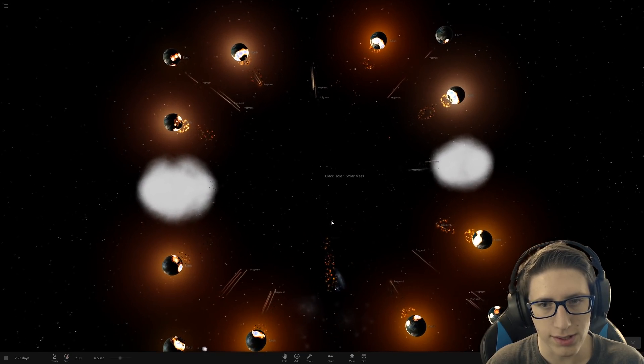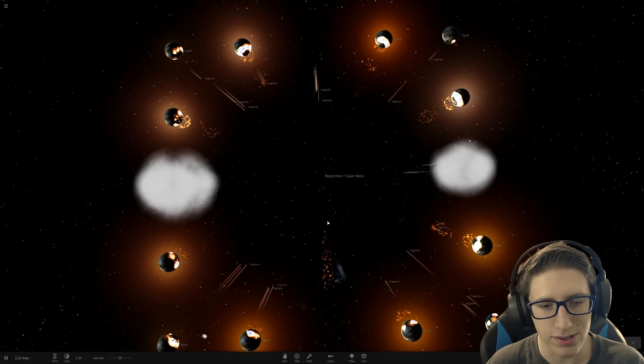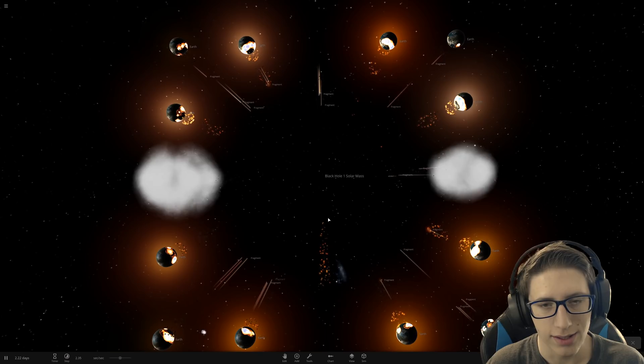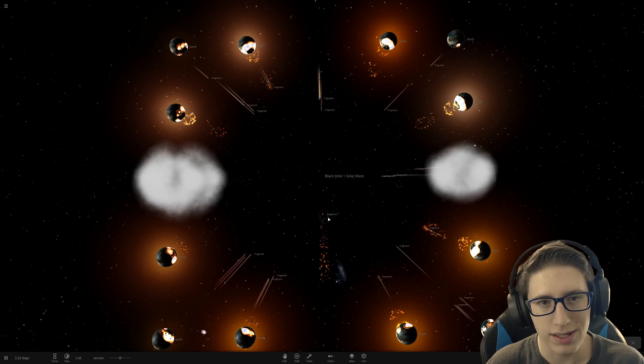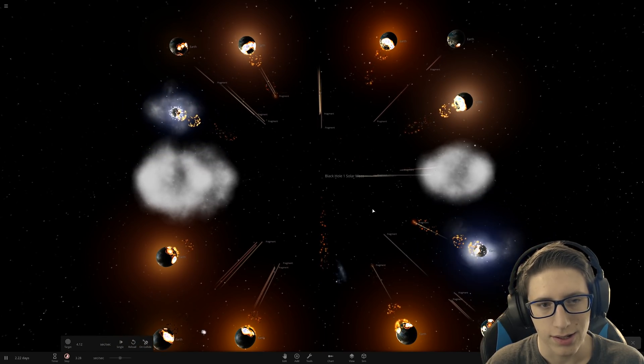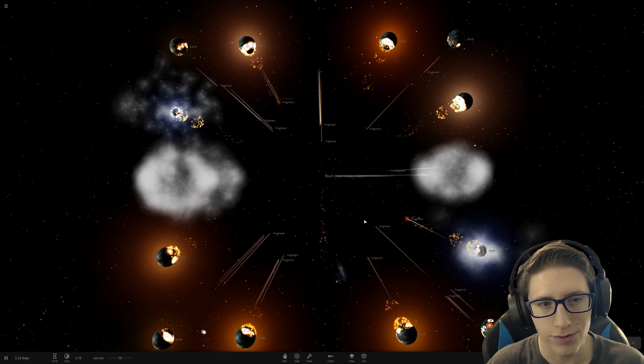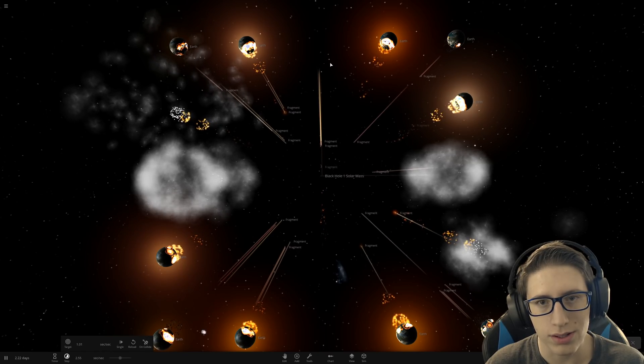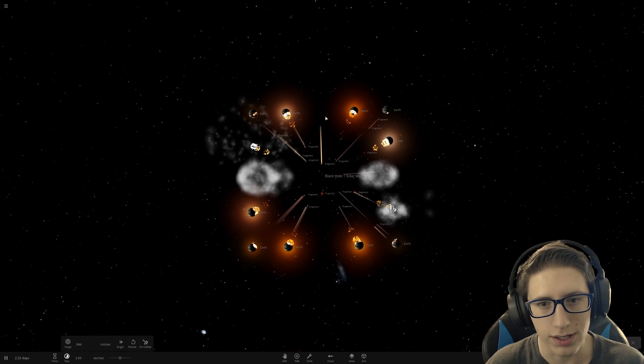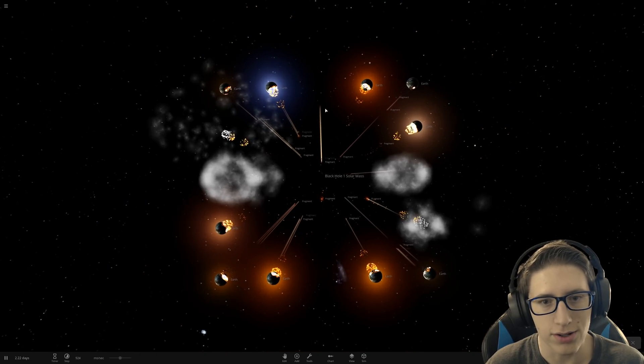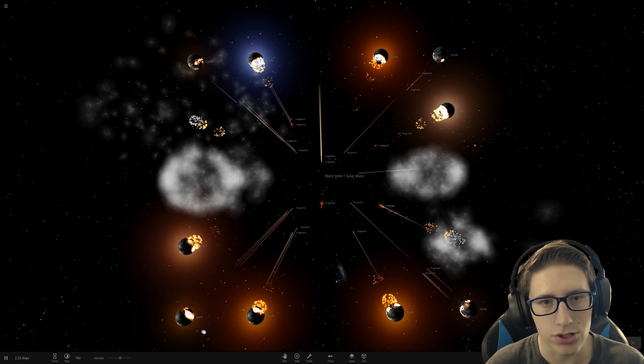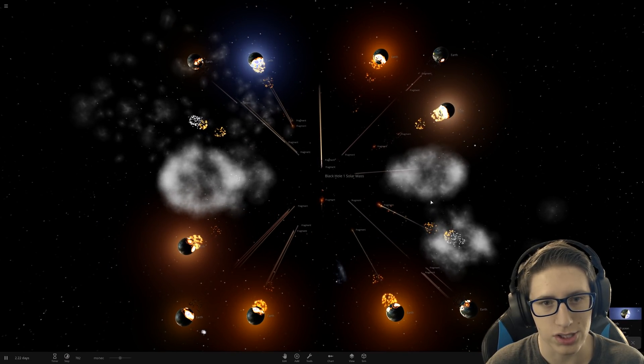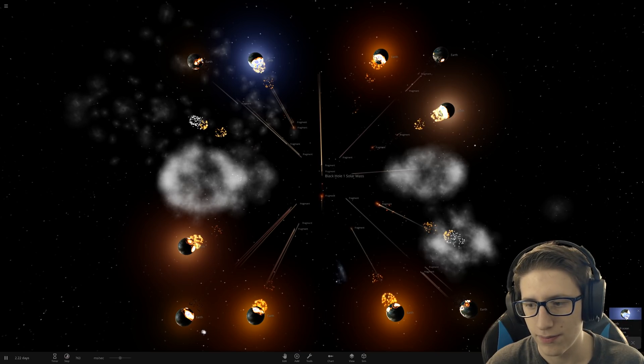But look at all the particles. I mean, one of these, or a few of these, are going to be flung out. Oh, this one... These are all being flung in this direction. But that Earth was completely destroyed. Oh, this one just got hit.